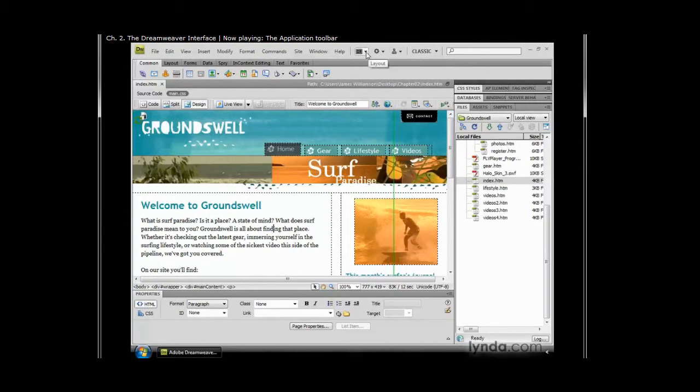These things are lovely. They allow us to switch back and forth between really common tasks inside Dreamweaver and they allow us to find them very quickly without having to go up and visit any menu structures.